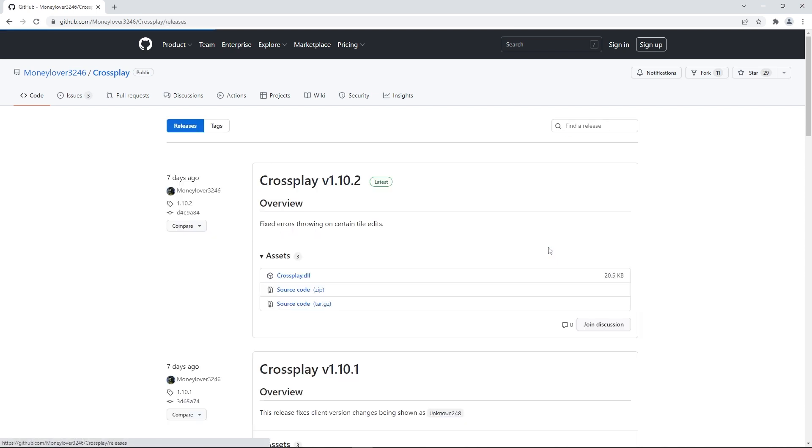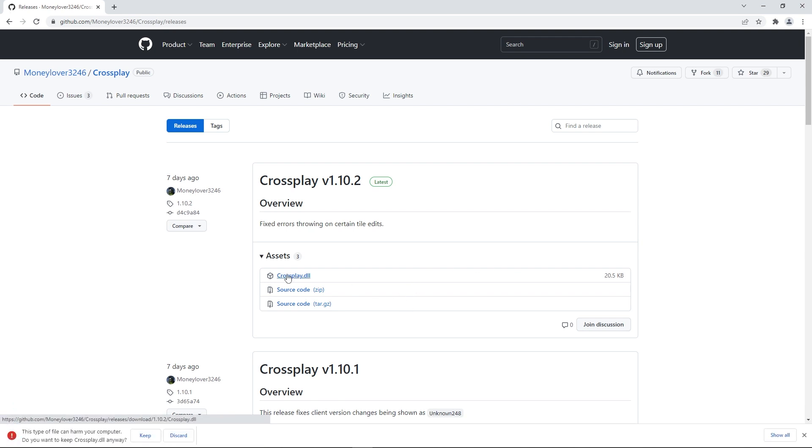Below assets you'll see a couple files but all you need to do is press the crossplay.dll file for your download to begin.